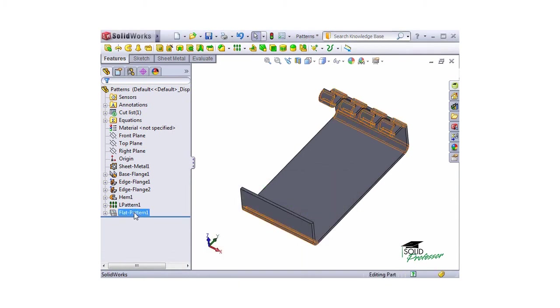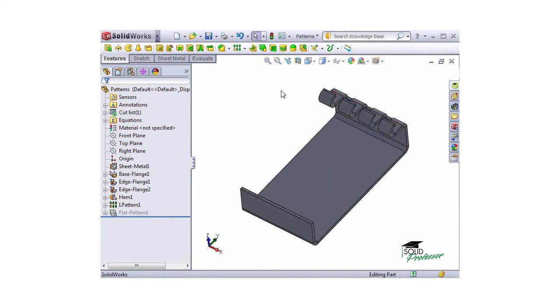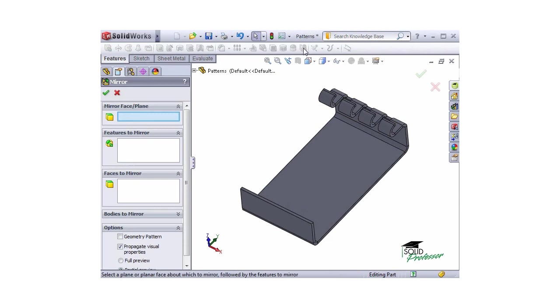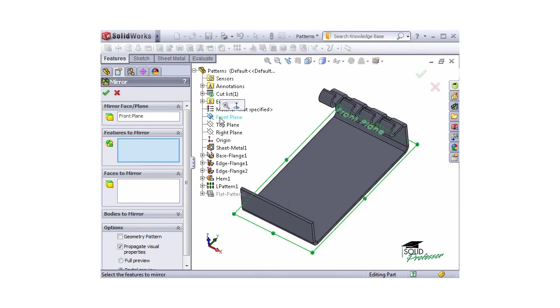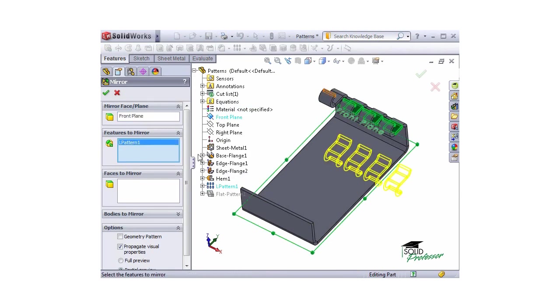For example, if I were to mirror these features again, but this time if I choose a mirror face that's not in the center of the part, the feature will fail, since the flanges wouldn't end up in a spot that lets them attach to the rest of the sheet metal part.